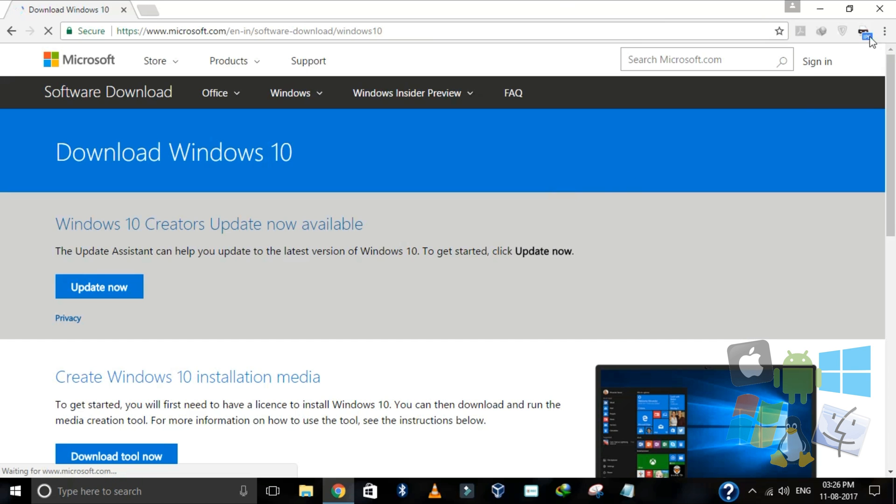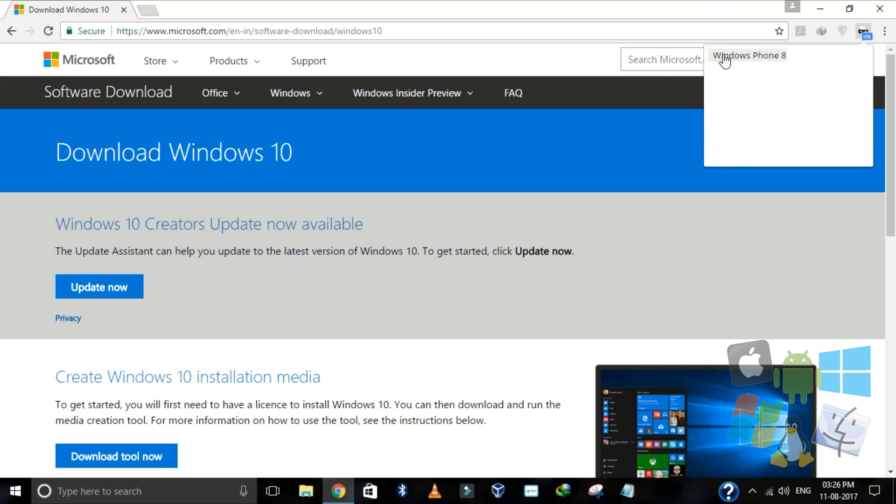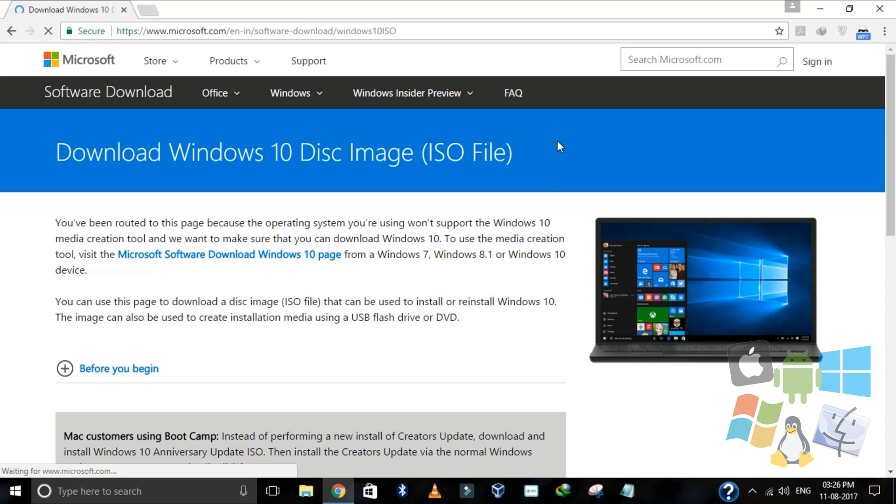And even if iOS doesn't work, select Windows Phone. At least one of these three will surely work out and you will get to this page.